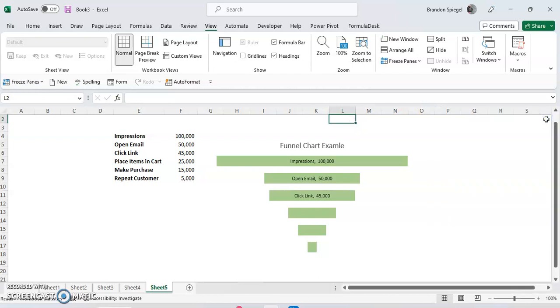That's just kind of a basic rundown of a funnel chart and the different things that you can edit. But you know, you can make this, you can go a different route and make a bar chart format and then format something like a funnel chart, though this is easier than starting with a bar chart and formatting it to a funnel chart.